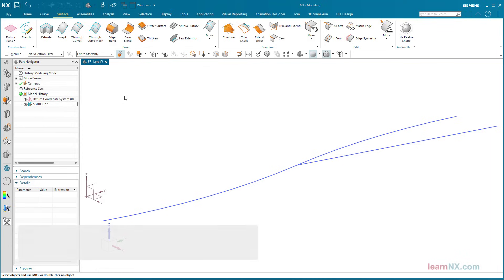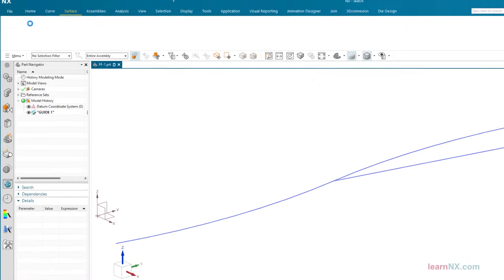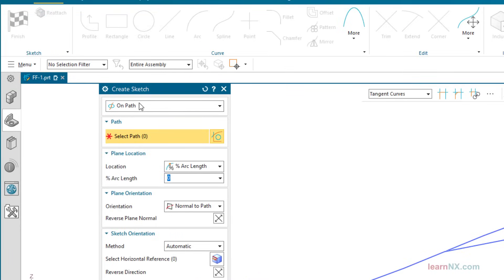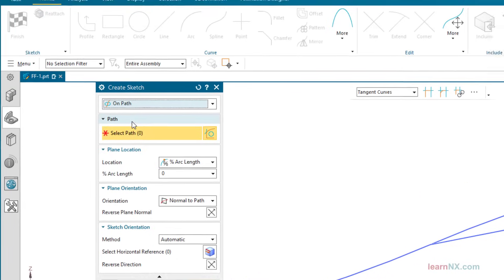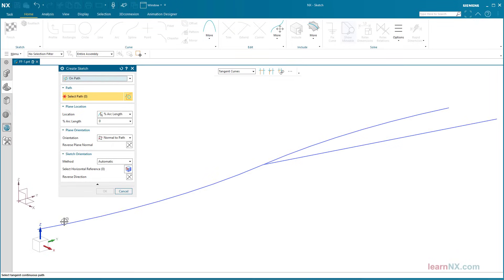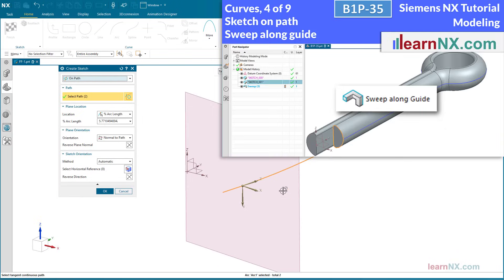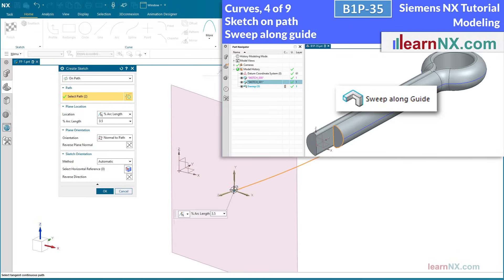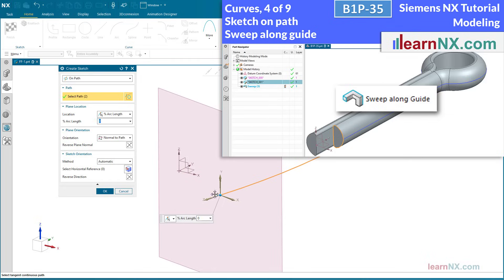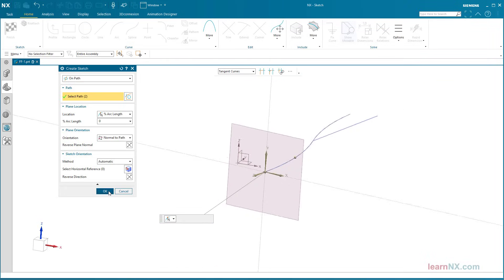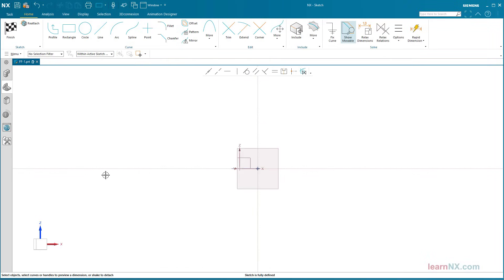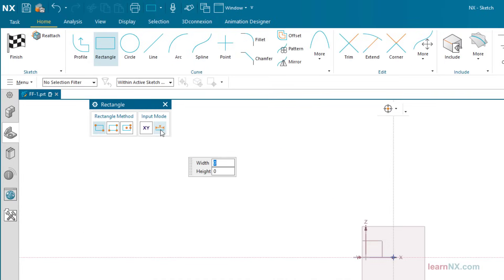Working with Guide Curves. This exercise starts very simply with just one cross-section. In the sketch, you can use the On Path option to place the sketch directly on a curve. You can find out more about Sketch On Path in this video. You will find the link below. I create a simple rectangle as the cross-section.